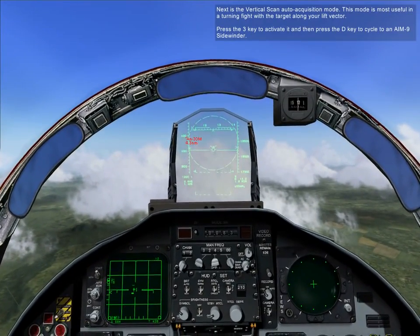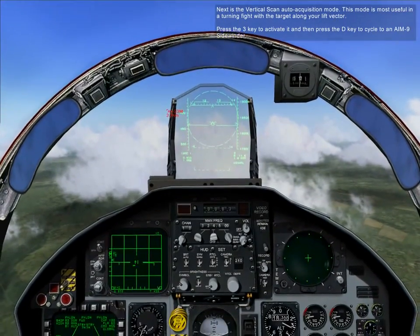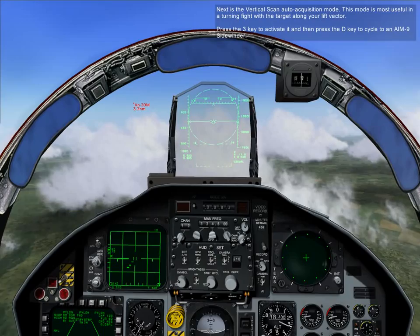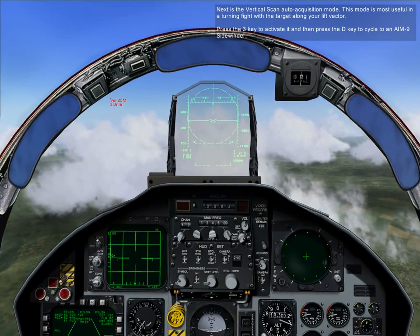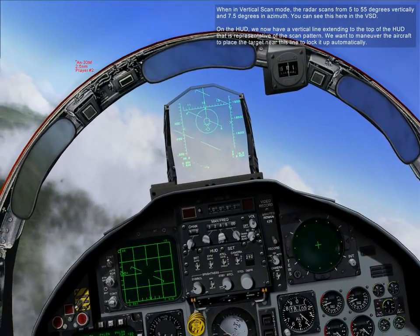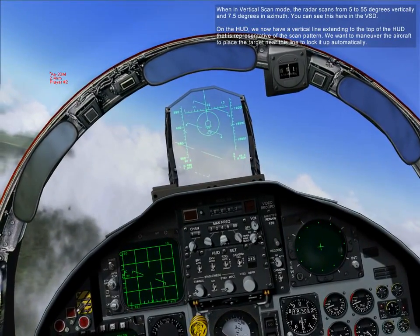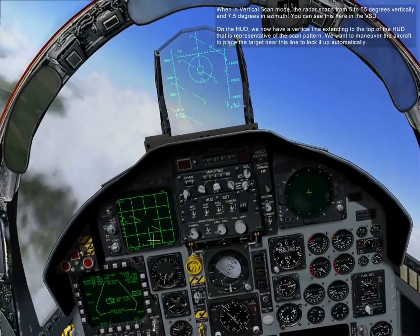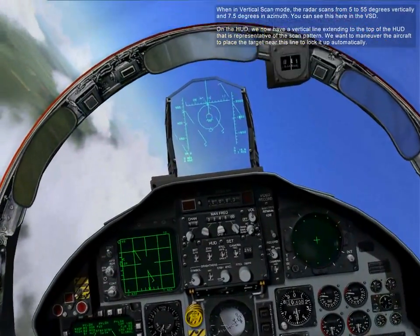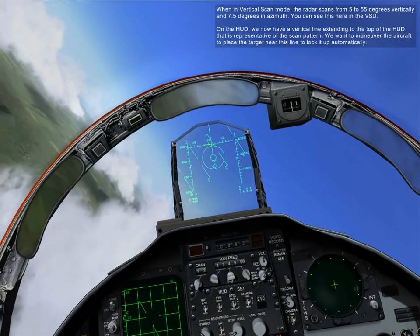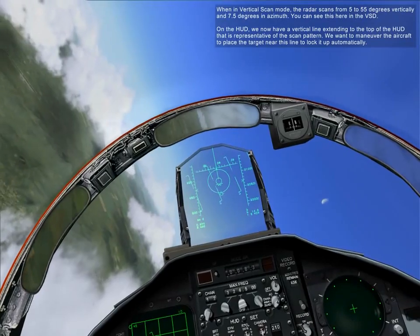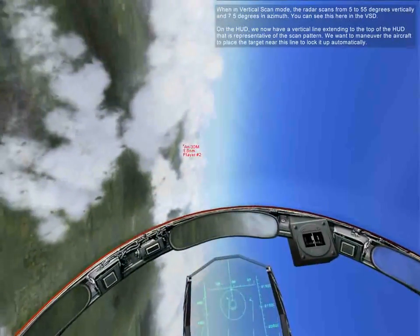Next is the Vertical Scan Auto Acquisition Mode. This mode is most useful in a turning fight with the target along your lift vector. Press the 3 key to activate it, and press the D key to cycle to an AIM-9. When in Vertical Scan Mode, the radar scans from 5 to 55 degrees vertically and 7.5 degrees in azimuth — you can see this on the VSD. On the HUD, we now have a vertical line extending to the top of the HUD that is representative of the scan pattern. Maneuver the aircraft to place a target near this line to lock it up automatically.